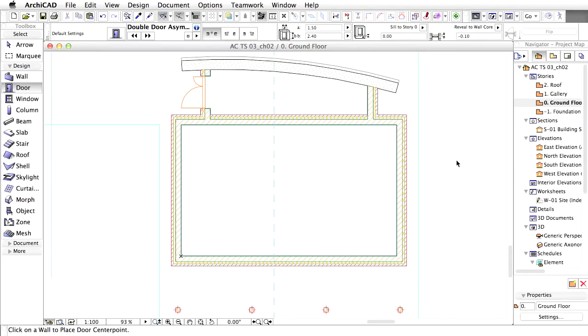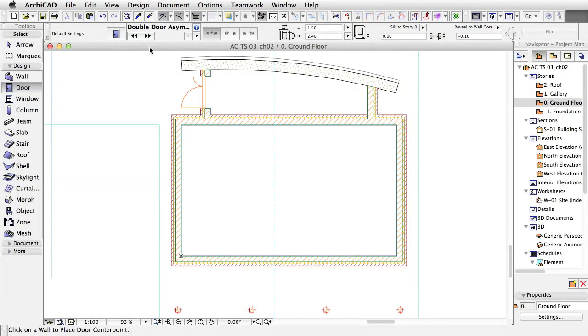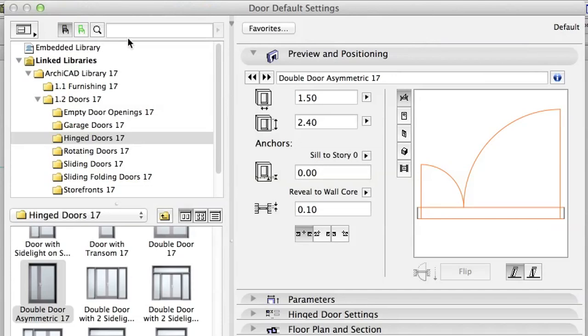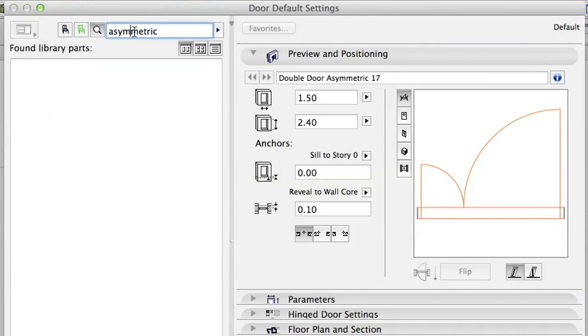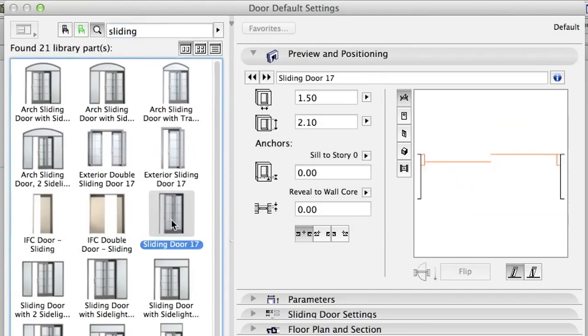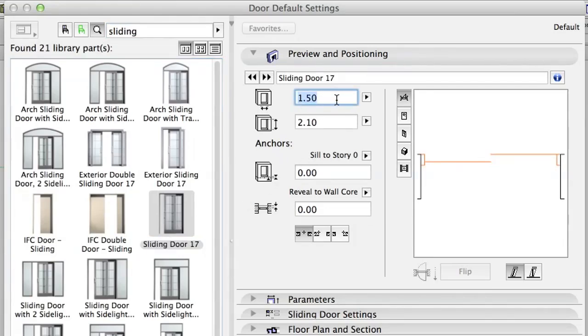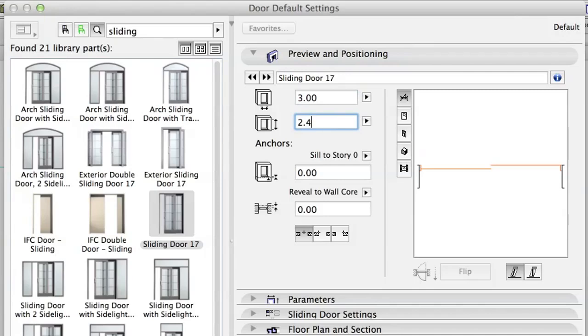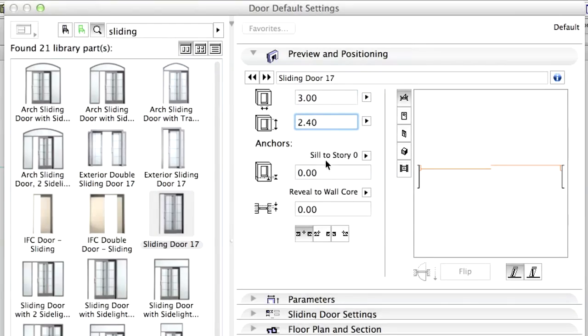We need some additional doors facing the veranda. Switch to the zero ground floor. Open the door settings, and type Sliding in the search field to find the sliding doors in the library. Select the sliding door and set its settings. Size 3.0 and 2.40, Seal to Story 0 0.00.